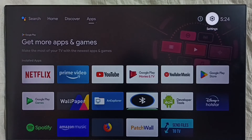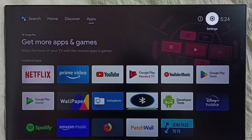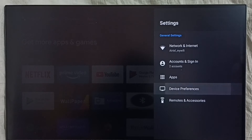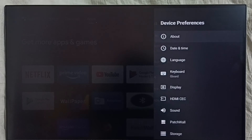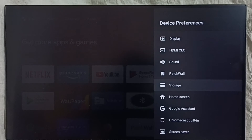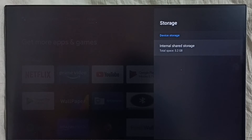Go to settings. Select the settings icon. Select device preferences. Then select storage. Select internal shared storage.